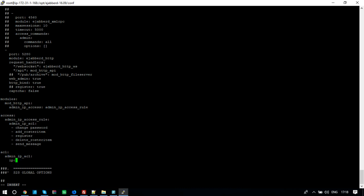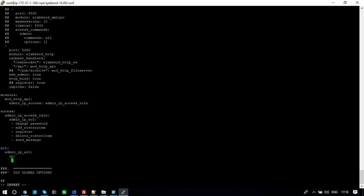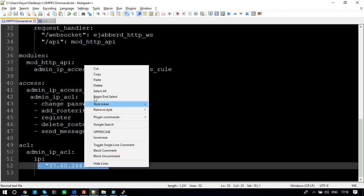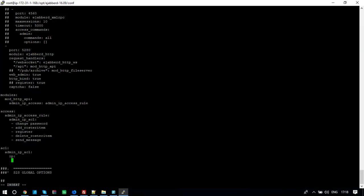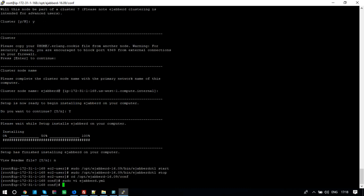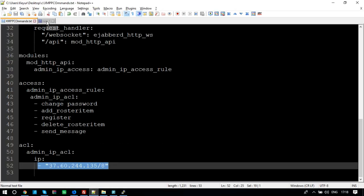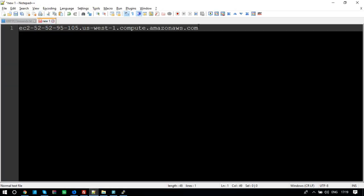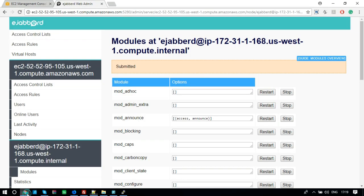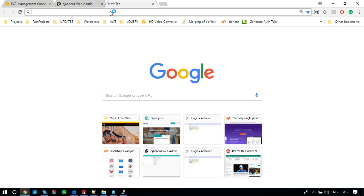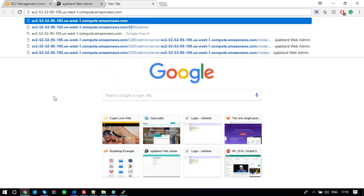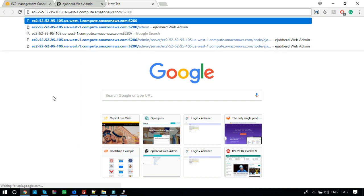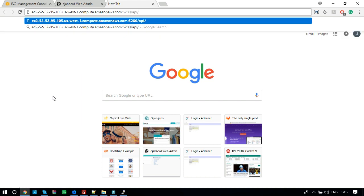Now, we need to allow access to the IP from where we will use a Jabberd API. You should enter the IP address where you have hosted the web application. Save the file and start the server. Now check if API is working or not. Copy the public DNS and add 5280 slash API slash register and press enter. You will see this message. API is working.